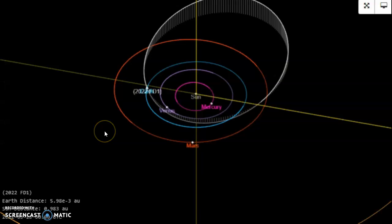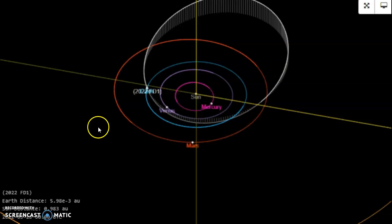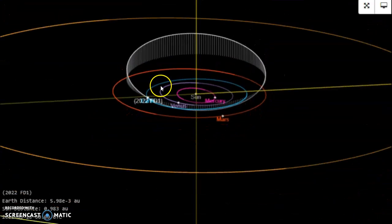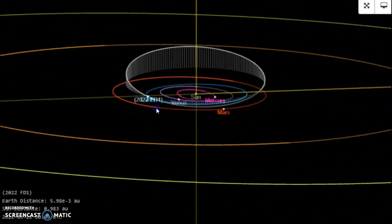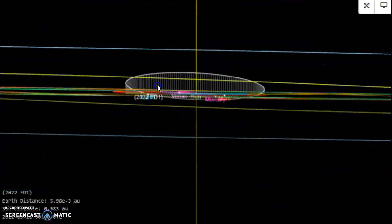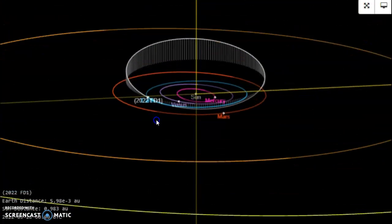Now, something's not right because they also announced 2022 FD-1 inbound for tomorrow, 0.7 lunar distances in between the moon and the Earth. Of course, the condition code is high at a 7, so you don't know where it's going to go or they don't. And of course, look at the inclination.